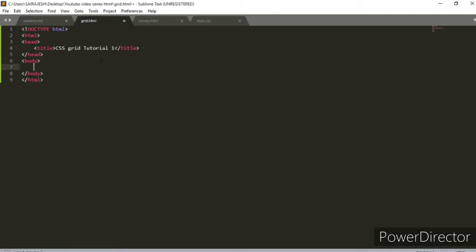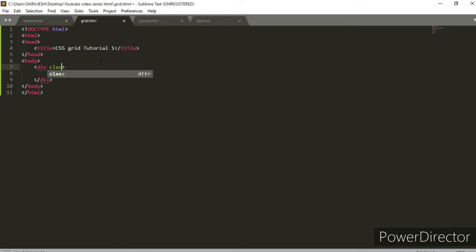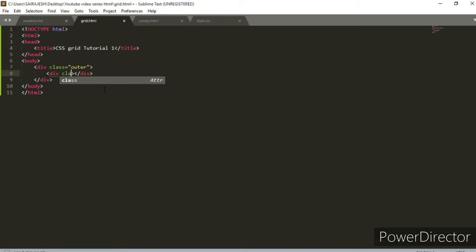We'll start off with a div container. We'll give it a class called 'outer', and then inside we'll have a div with a class called 'item'. This is the grid container, which will have many items inside it. For now, we can have many items with some alphabets — that should be good. Let me copy and paste it a few times.